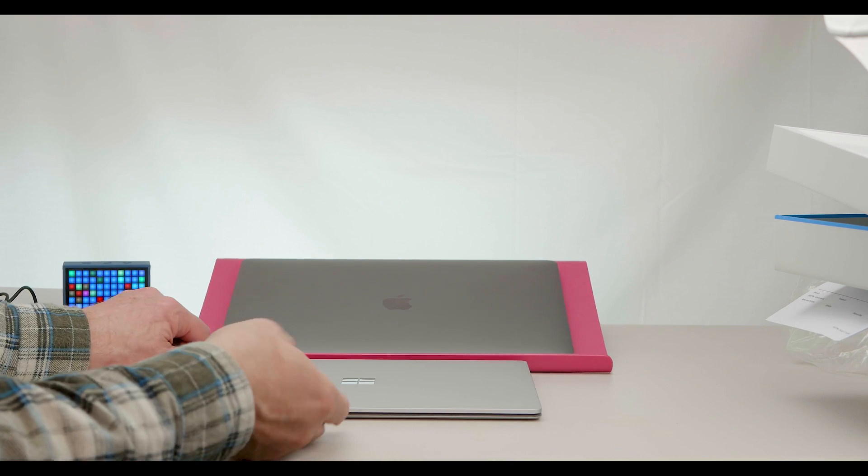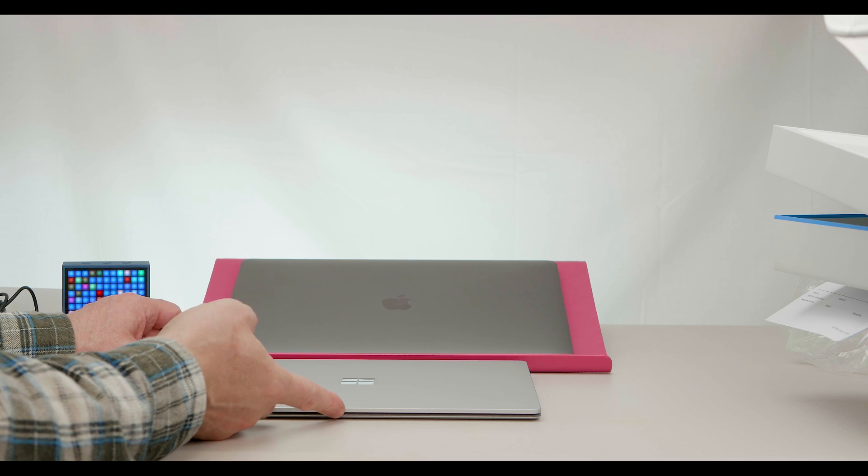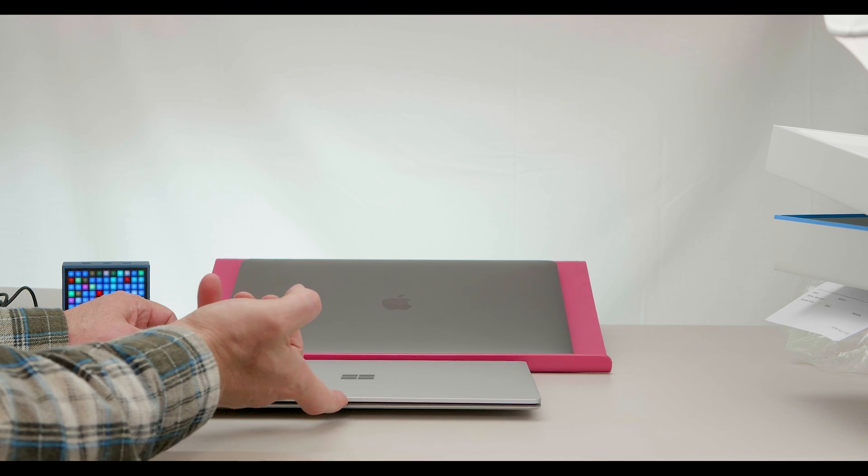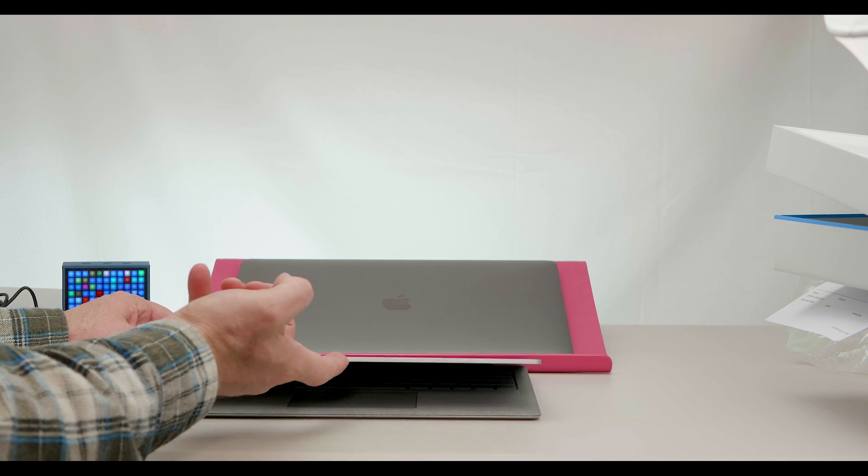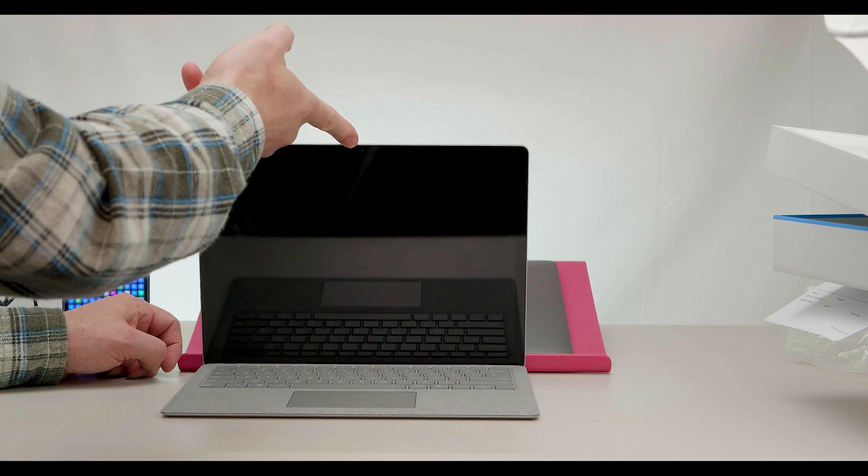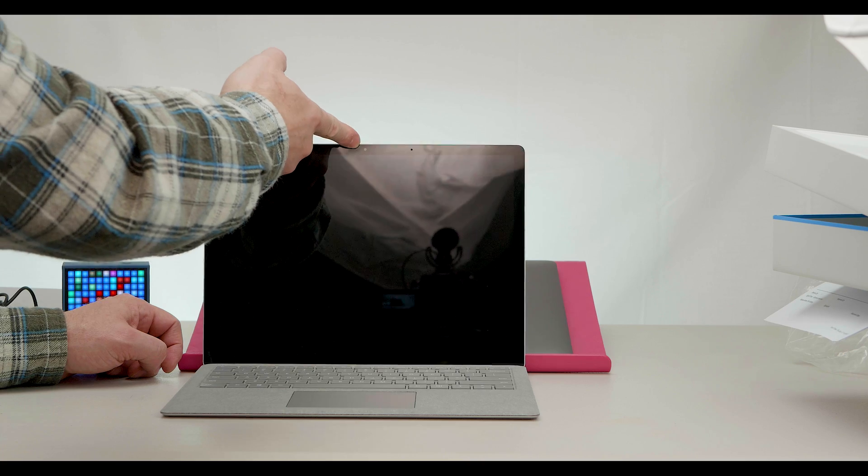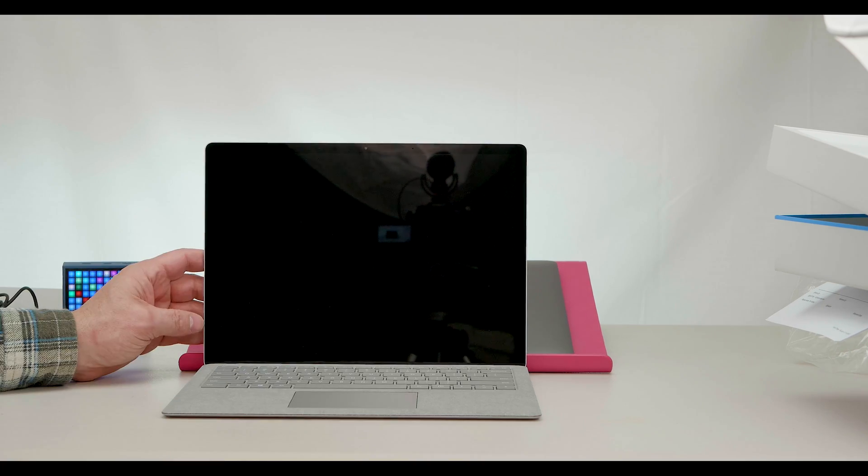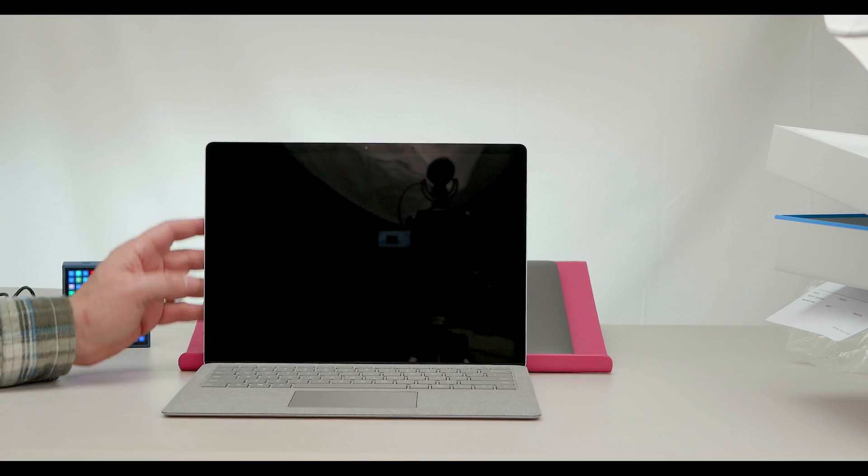Let's see. Can I lift it with one hand? Oh, yeah. Well done Microsoft.